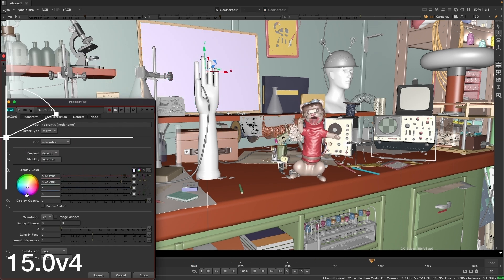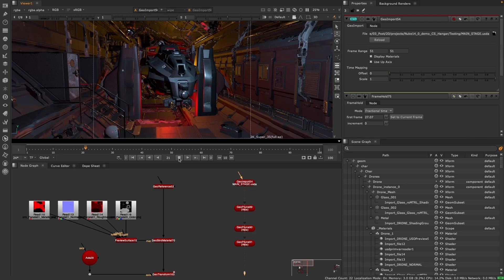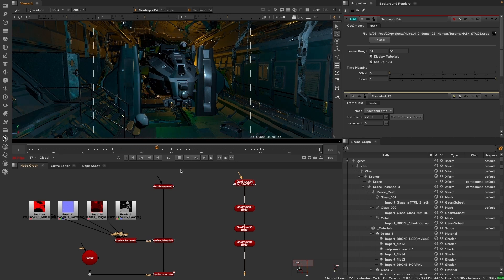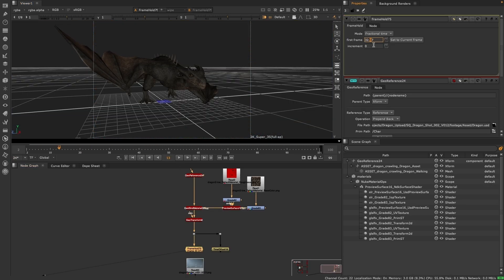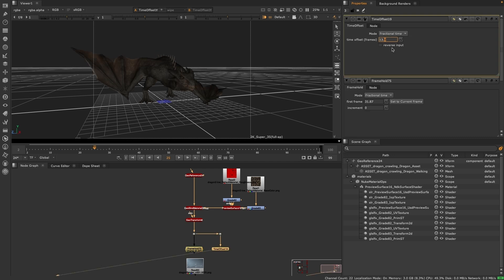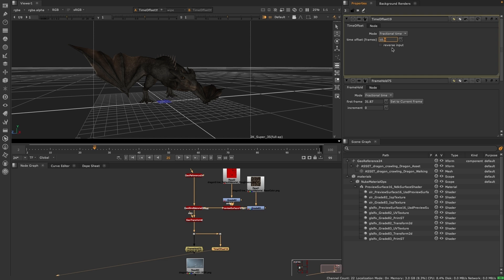From saving time to controlling it, this release we've enhanced the time controls in the new 3D system. The new fractional time mode in the time offset and frame hold nodes gives you greater subframe precision when aligning geometry.